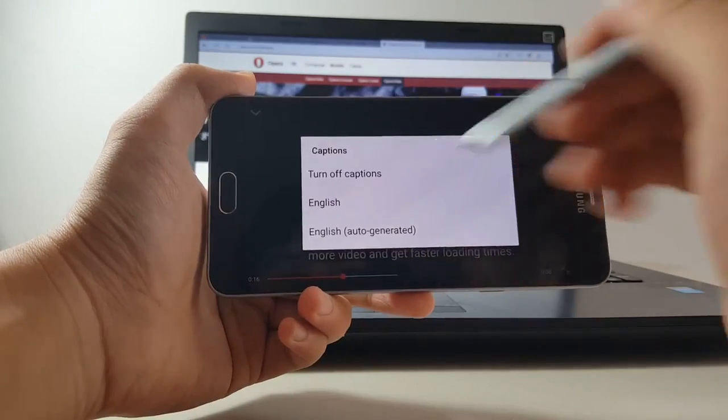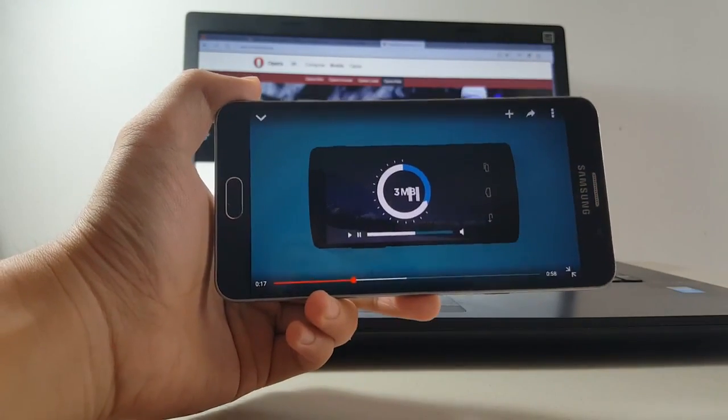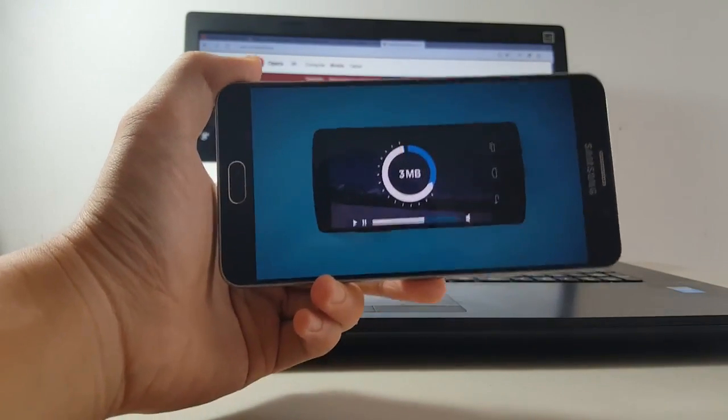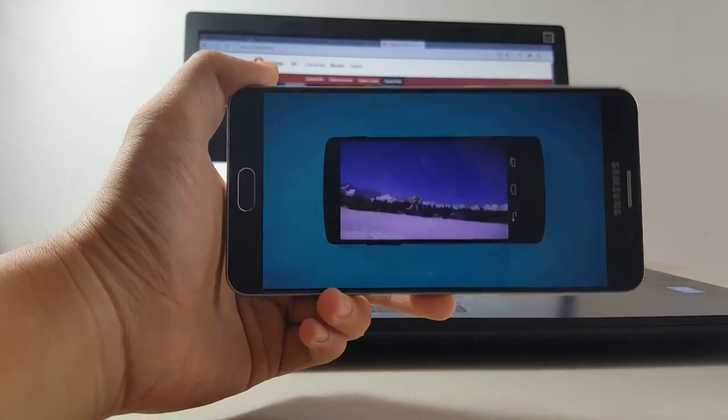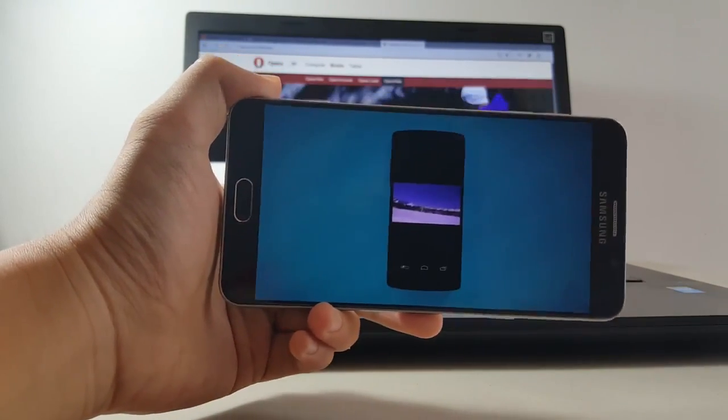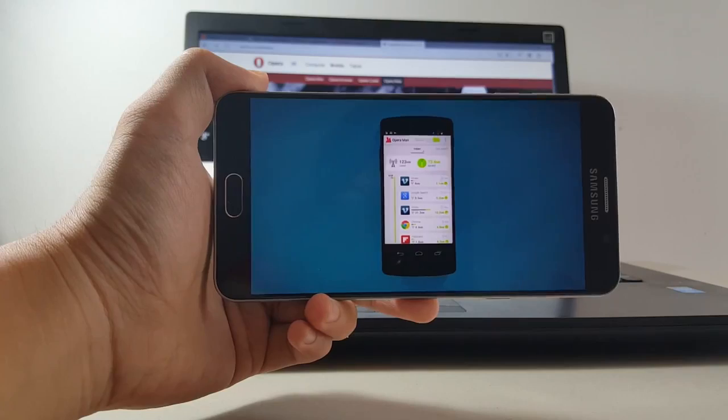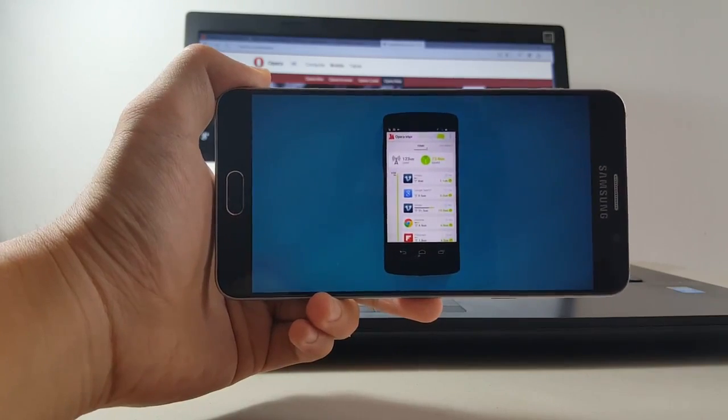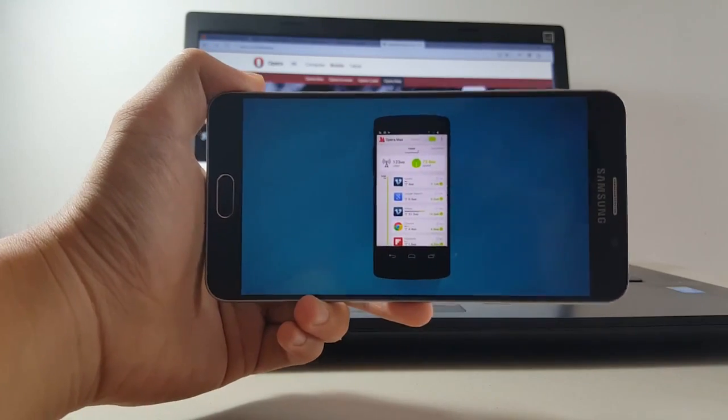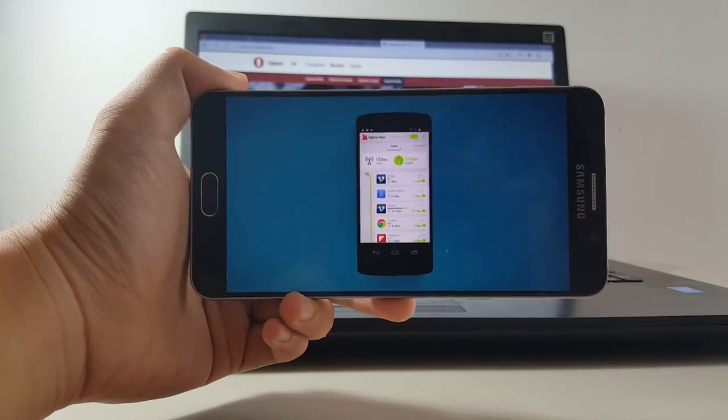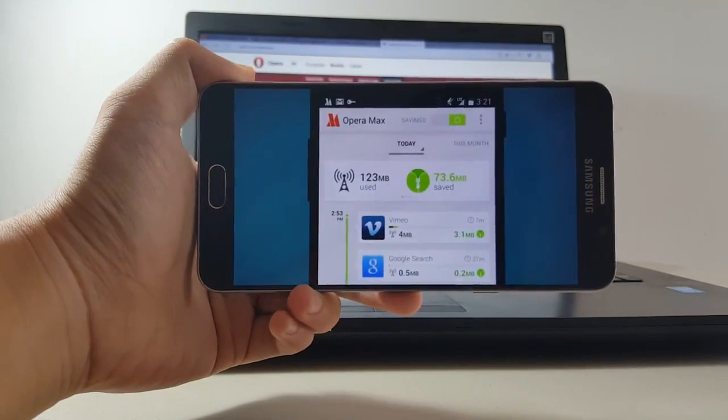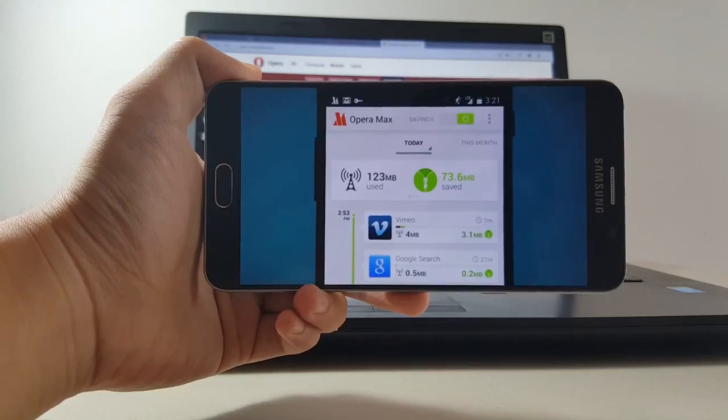And if you like to binge watch YouTube or Netflix like I do, with Opera Max you can do so without going over your data plan. Opera Max's unique technology saves data on videos without any significant loss in quality and reduces buffering.